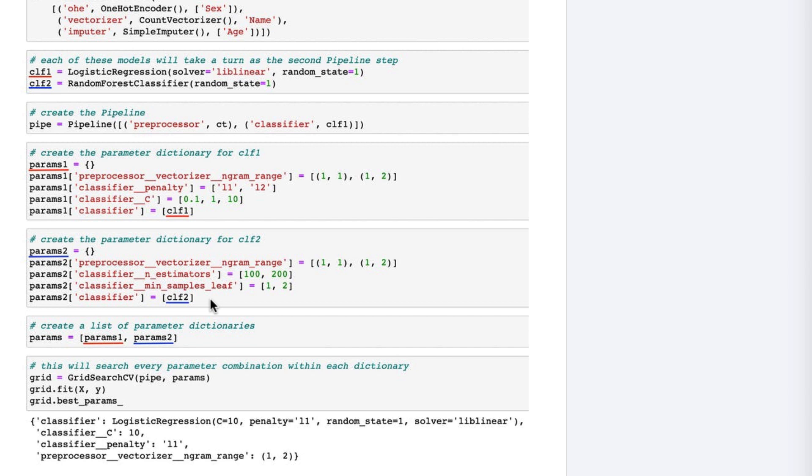During the grid search, this will override the logistic regression classifier we specified when creating the pipeline.